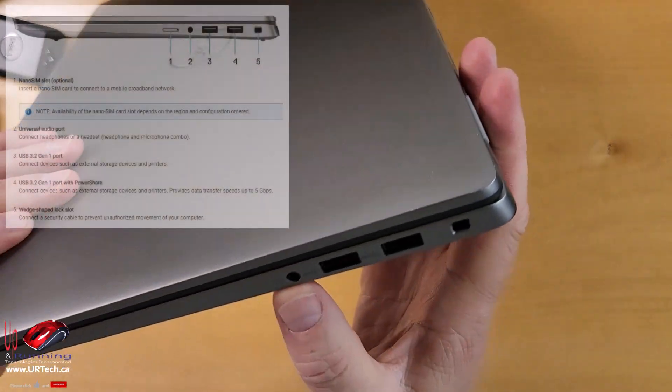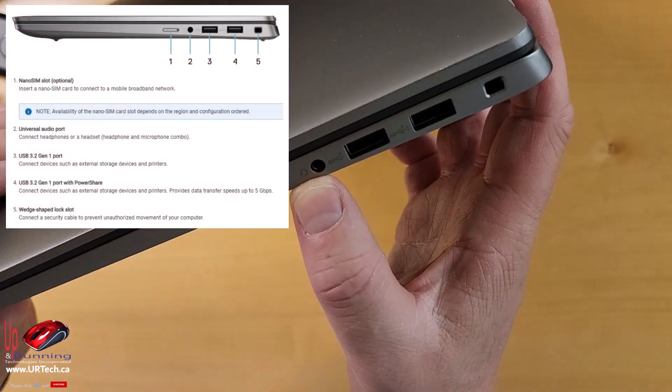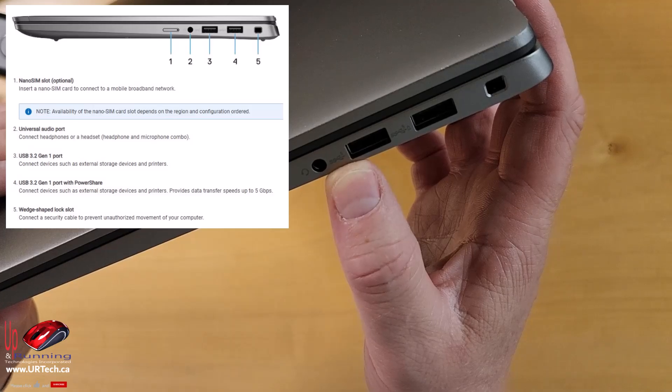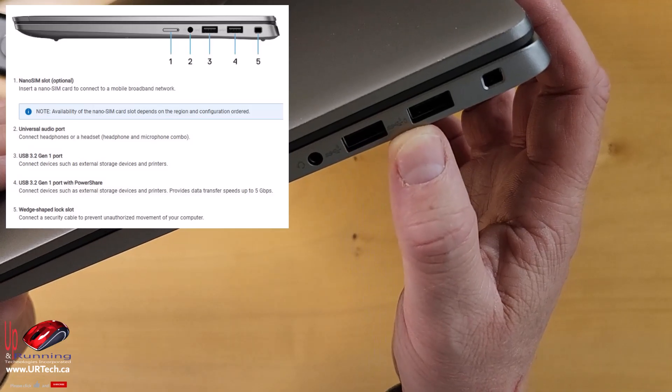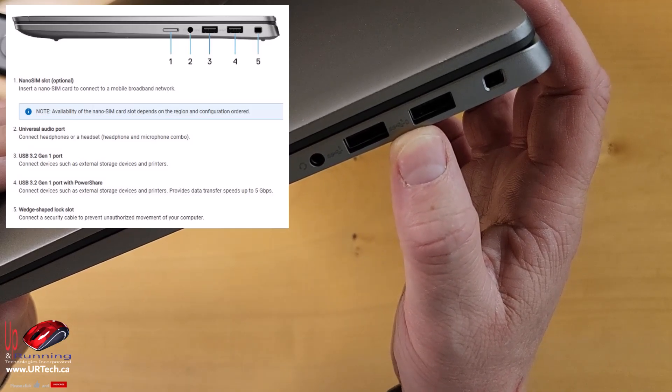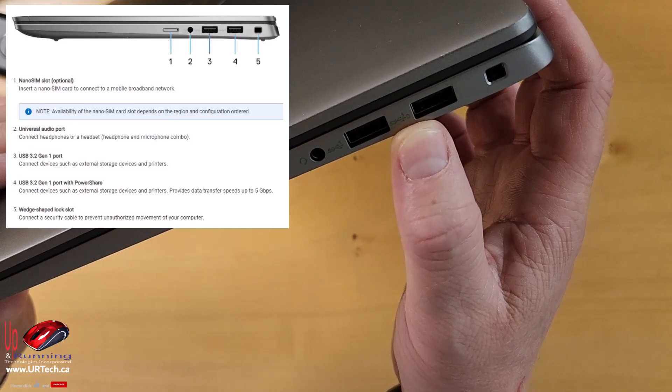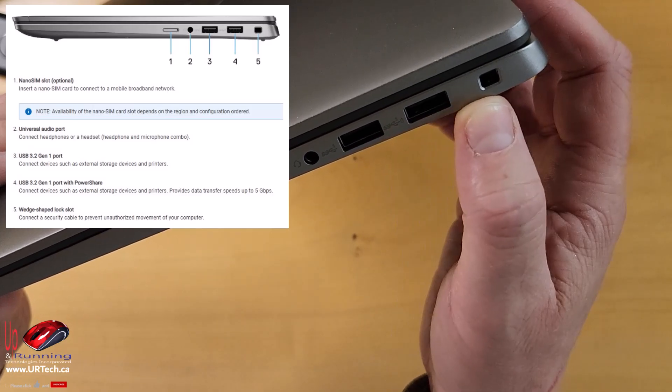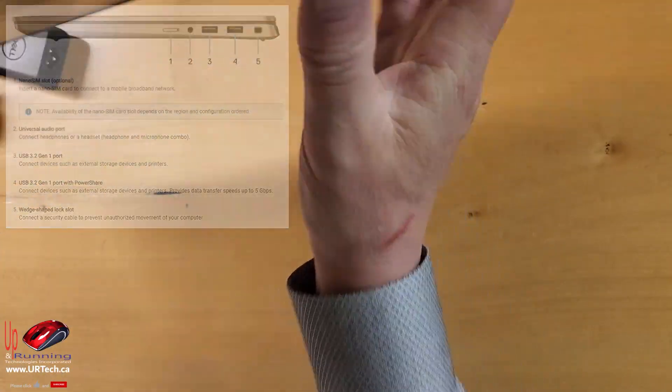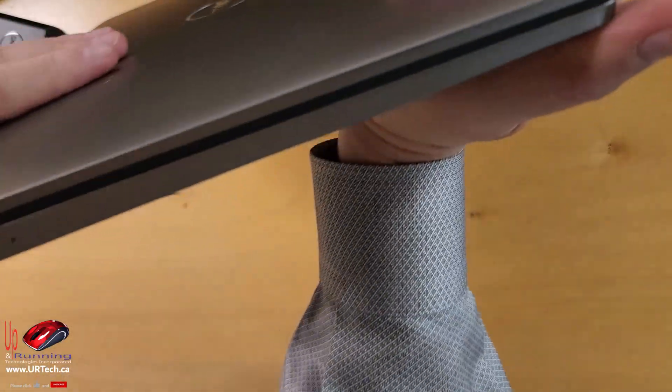So nothing interesting on the top. On the sides here, we have headphone jack, USB 3.2 Gen 1, USB 3.2 Gen 1 with PowerShare, and of course Kensington lock connector. Nothing interesting on the back.